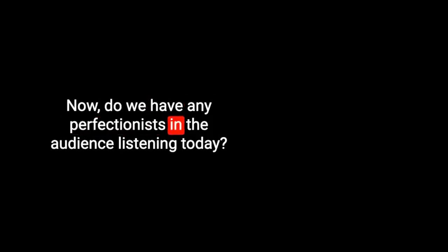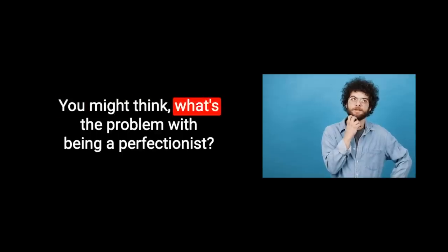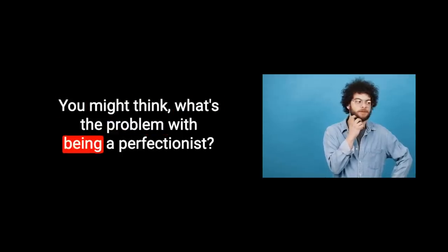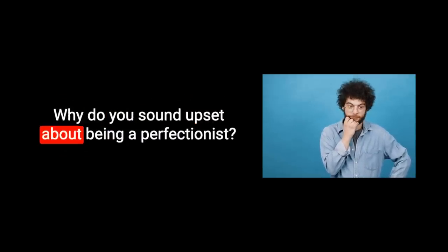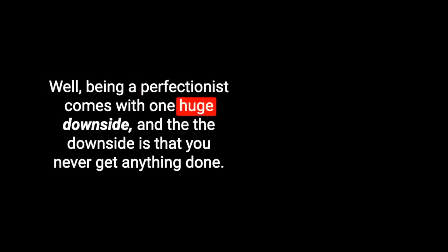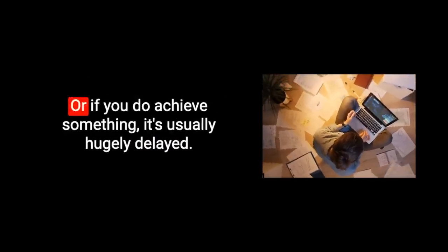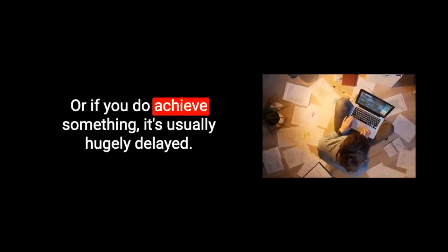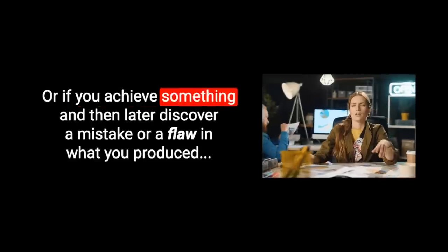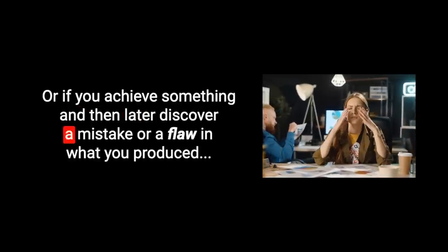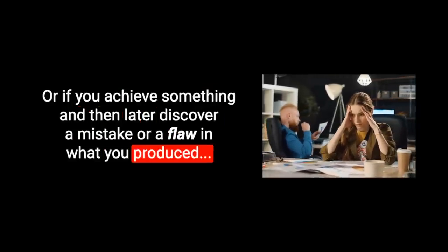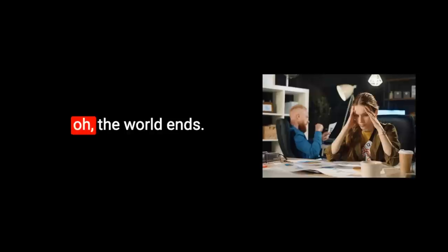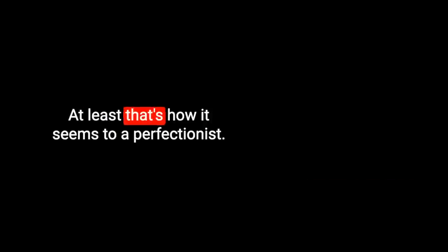Do we have any perfectionists in the audience listening today? You might think, what's the problem with being a perfectionist? Well, being a perfectionist comes with one huge downside. And the downside is that you never get anything done. Or if you achieve something and later discover a mistake or flaw in what you've produced, the world ends. At least that's how it seems to a perfectionist.